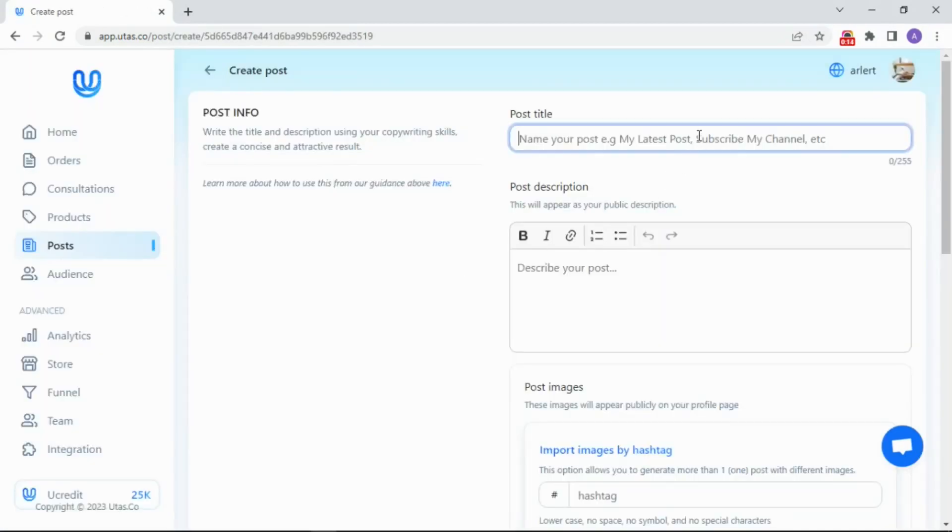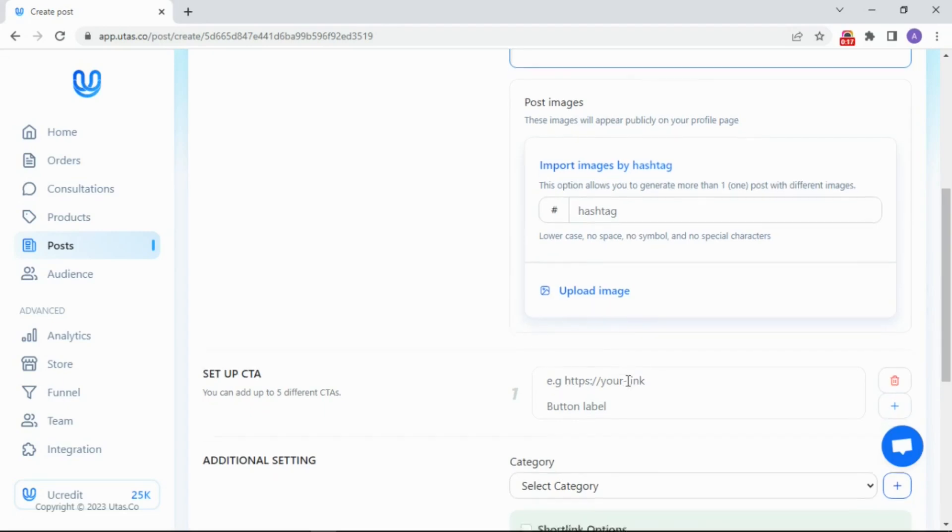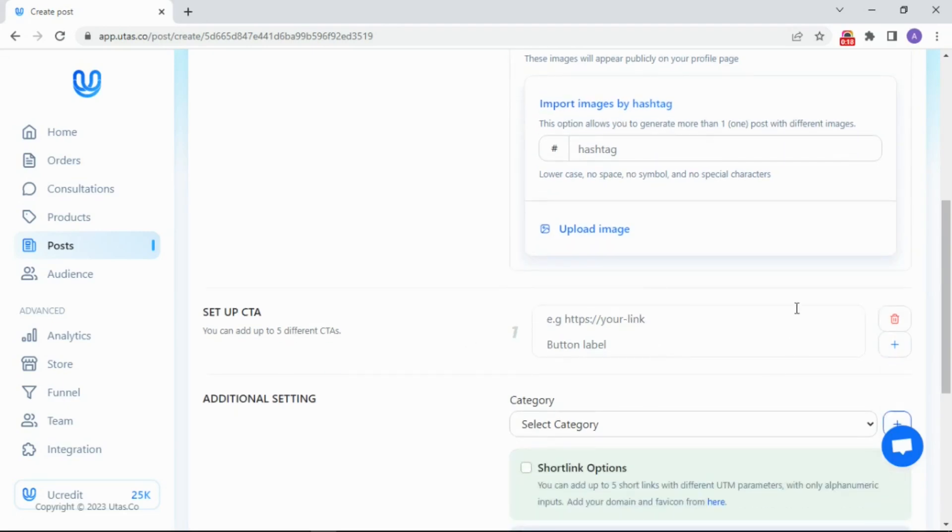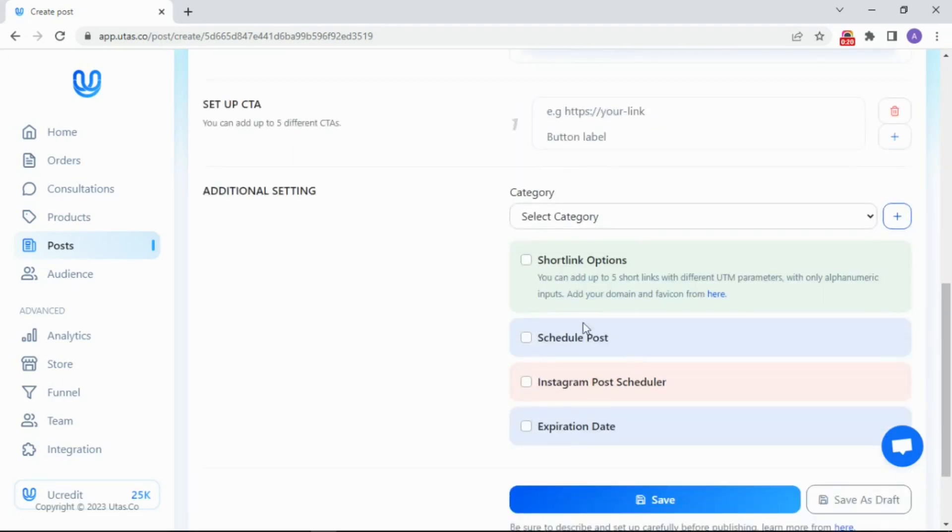Just write your title, description, upload the image, and insert the link. You can also schedule its post date and expiration date. Plus, set the short URL.